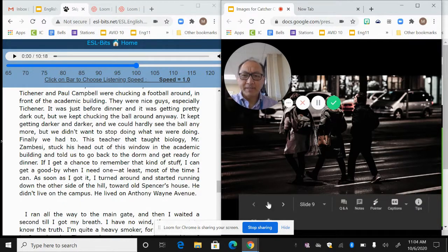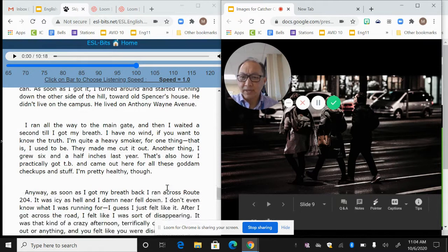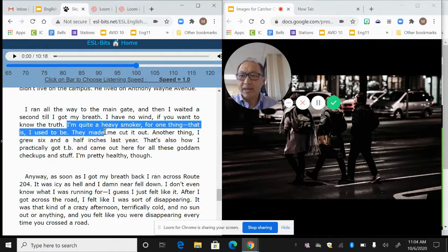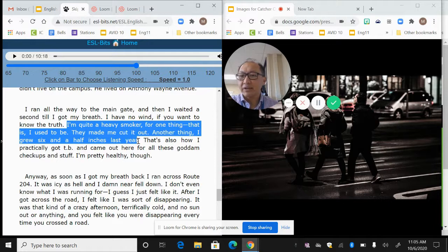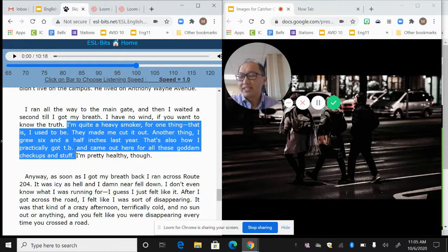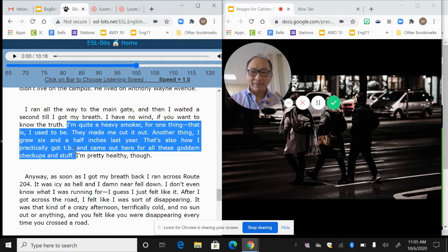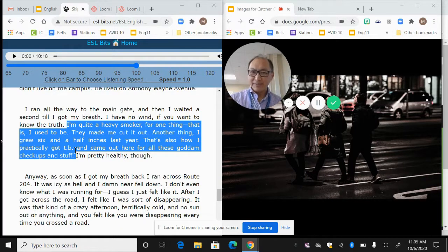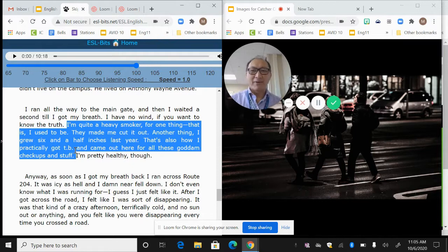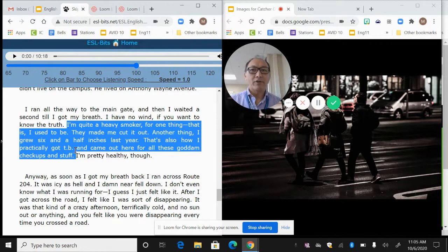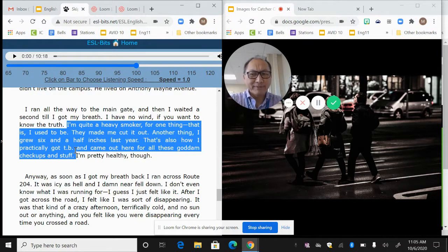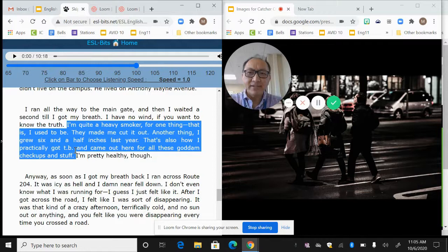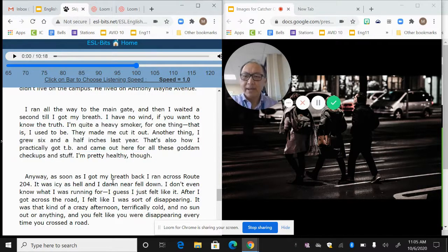And so he starts talking about going to visit his teacher and he says some things that are interesting. He says I'm quite a heavy smoker, for one thing, that is I used to be. They made me cut it out. And another thing, I grew six and a half inches last year. That's how I also practically got TB and had to come here for all these goddamn checkups and stuff. TB is like tuberculosis, it's a lung condition. So obviously that combined with smoking wouldn't be pretty good. But then he says I'm pretty healthy though. So he has to get all these checkups. He's in this place where he can't smoke anymore and he got TB, but I'm pretty healthy though. So we get the sense that the main character, our narrator, he's not really honest either with himself or with us.